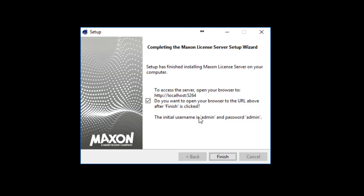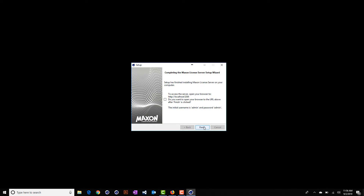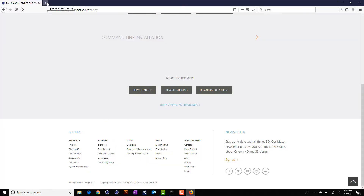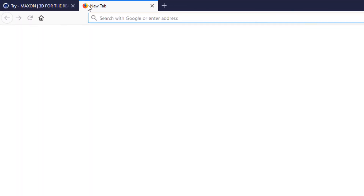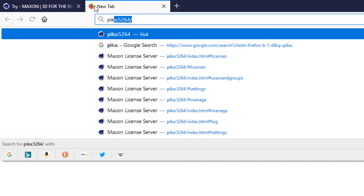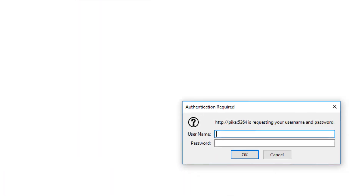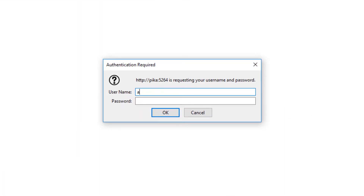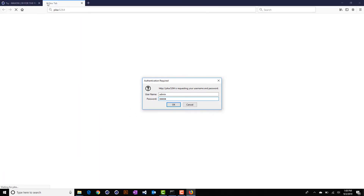Once the installation completes, you'll have the opportunity to directly open the web browser to administer the license server. You can do this, or you can directly navigate your web browser to the server address colon 5264. The default login is admin, admin.